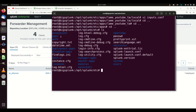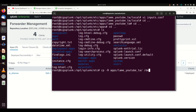We need to go back into the apps folder and copy the app. In my case I could move it, but I'm going to copy it because I mentioned in my previous video it helps to have the same app on your indexer as well. So I'll run: cp -r lame_youtube_ta into the deployment-apps directory.